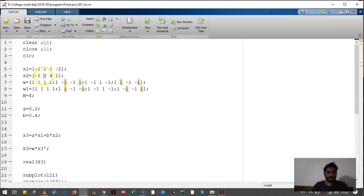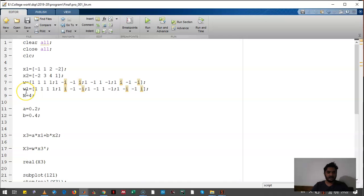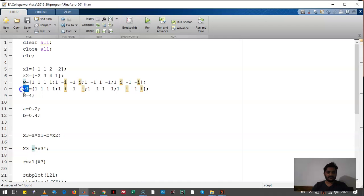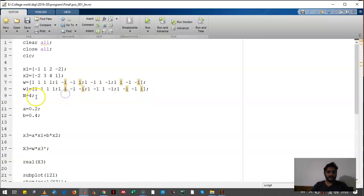We have taken x1, we have taken x2. We have written twiddle factors, this is W and W1. This W is for calculating Fourier transform. This W1 is for calculating inverse Fourier transform. Actually we won't need this. N returns the length of the sequence, that is 4 in our case.